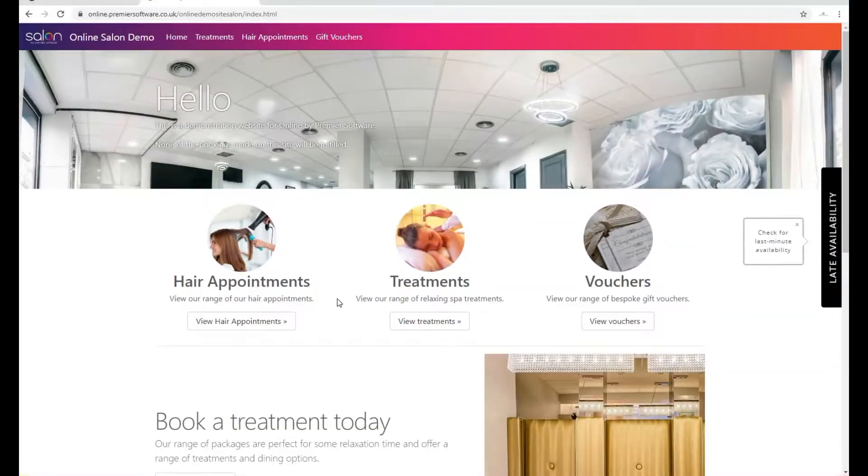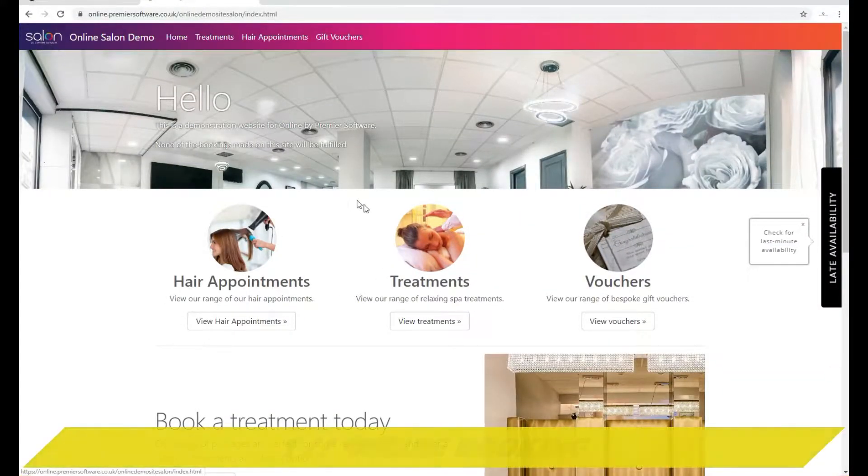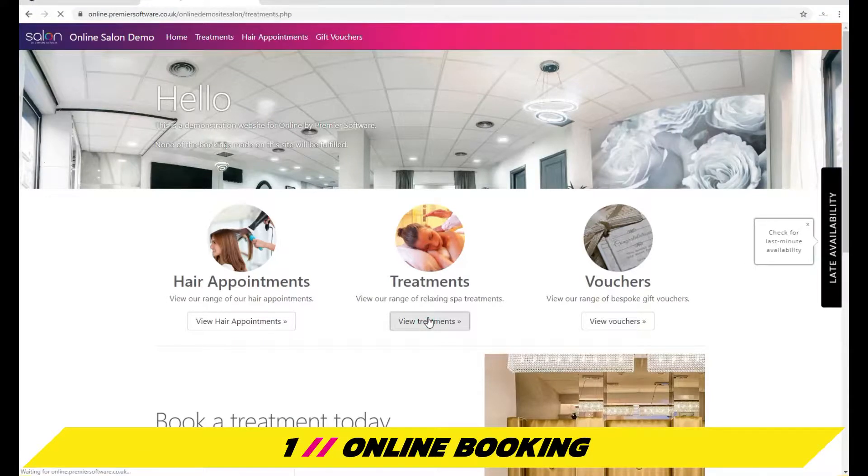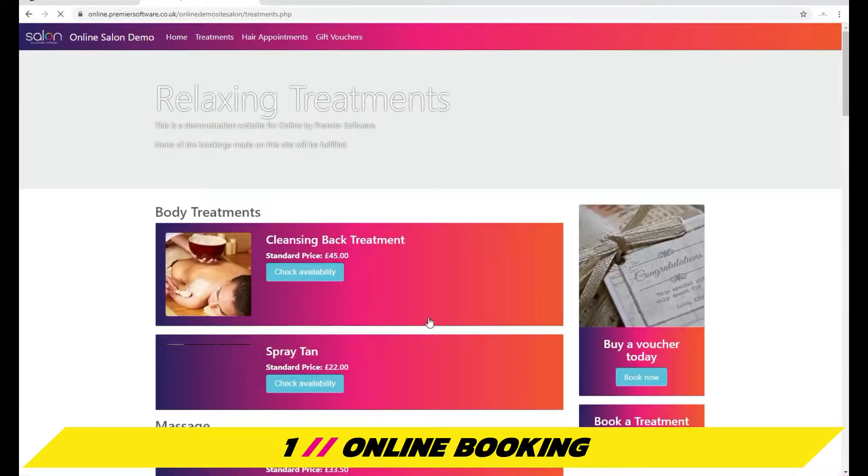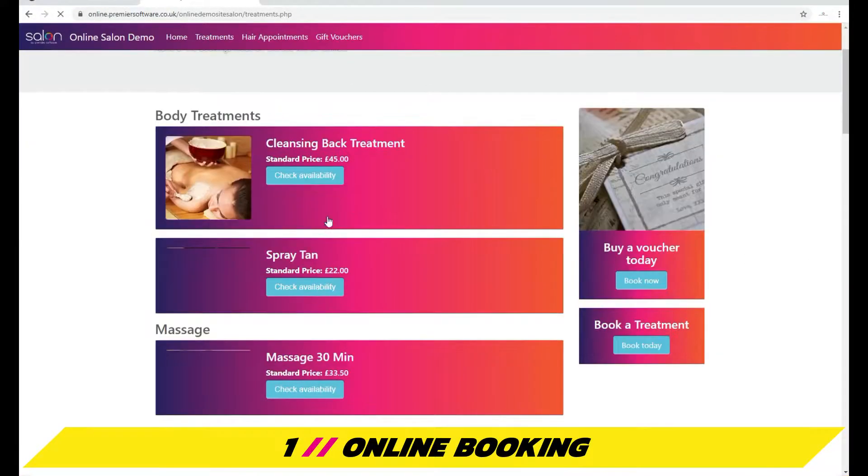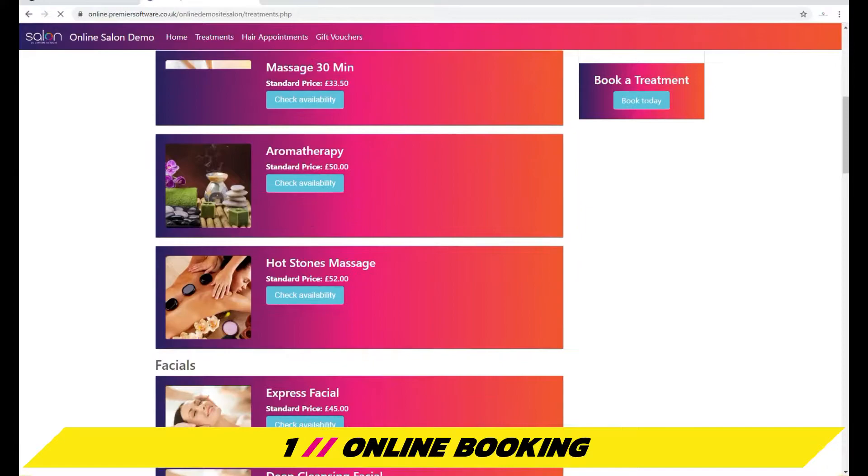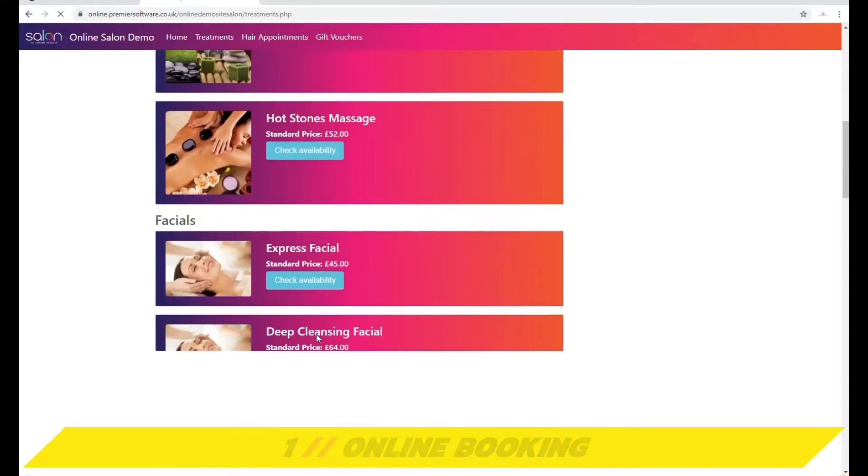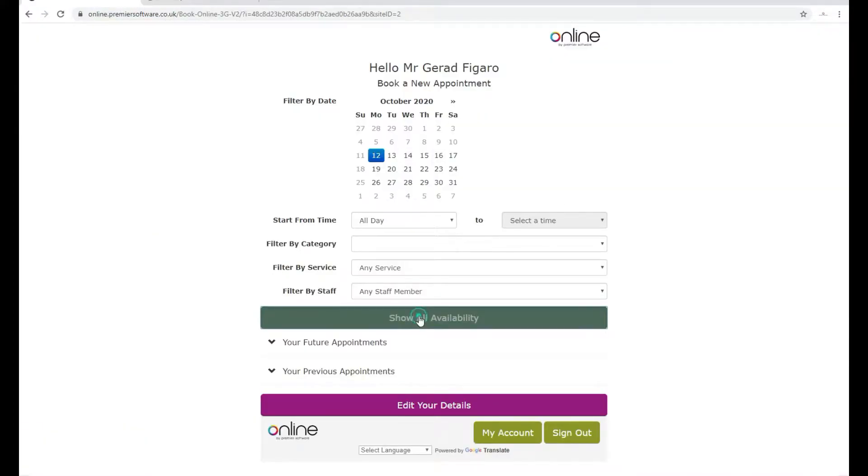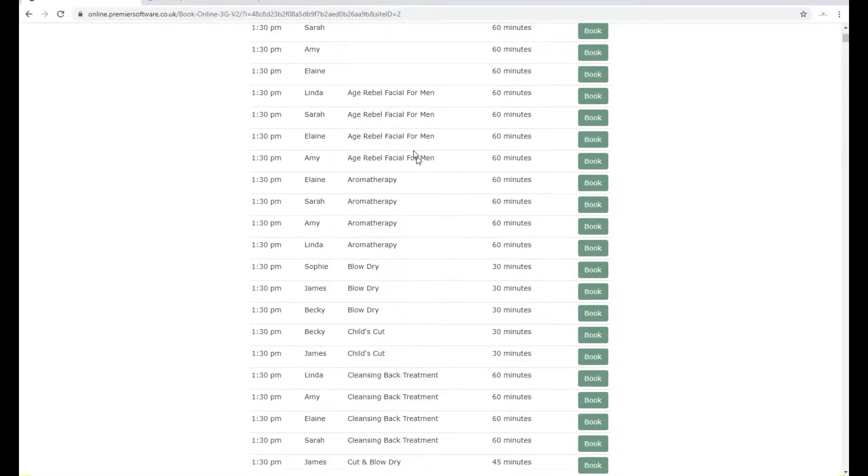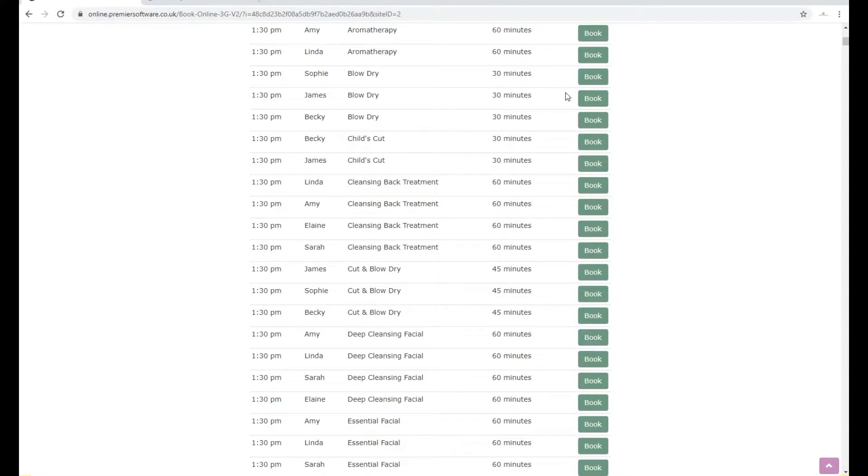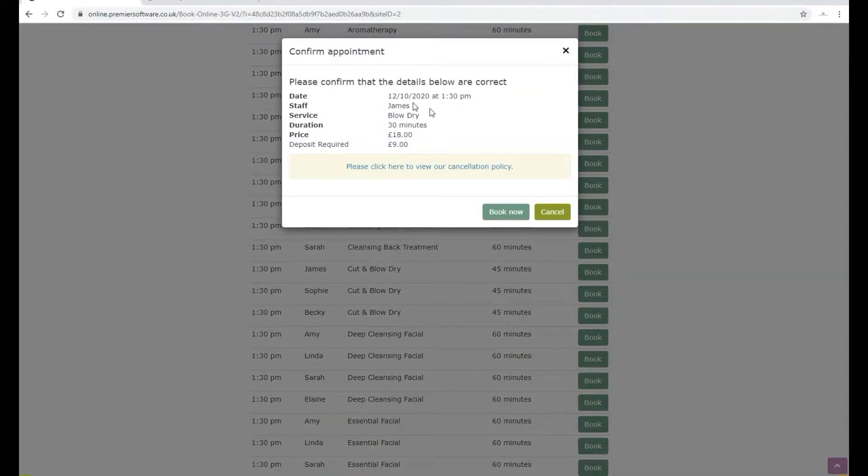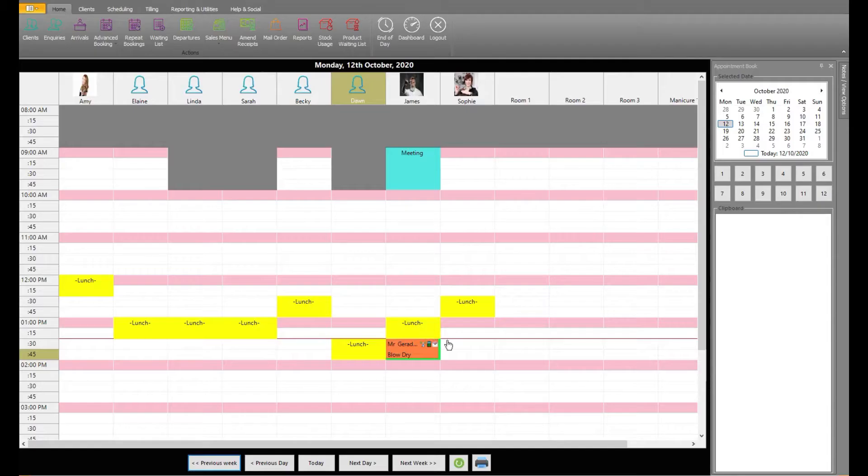The first way to expand your revenue opportunities is by offering online booking. By connecting Online by Premier Software to your salon system, you can offer appointment slots online ready for clients to book no matter where they are and what time it is. Clients can select their preferred time slot, pay online through the payment gateway, and all the details will be linked back into Salon.